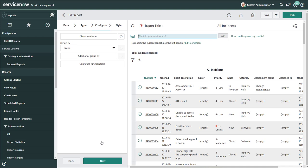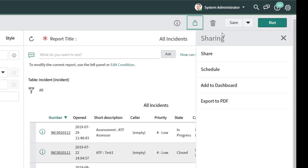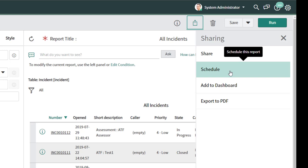From this menu, in order to schedule your report, you want to click on the 'Sharing' button at the top of the interface. This brings up the sharing menu where you can share the report with individual users or groups. You'll also see a 'Schedule' button — this is where you actually come to schedule your report.